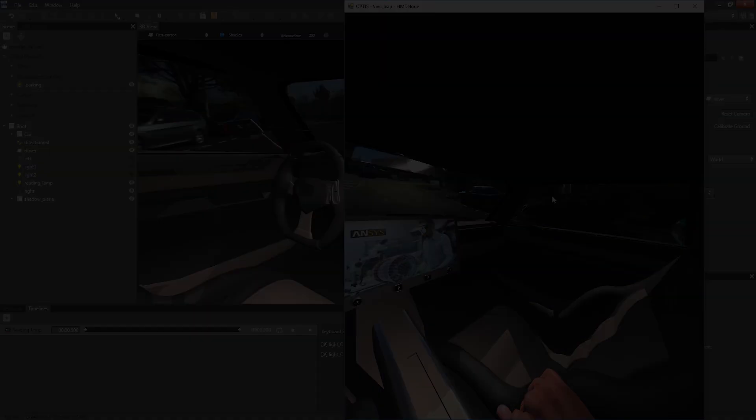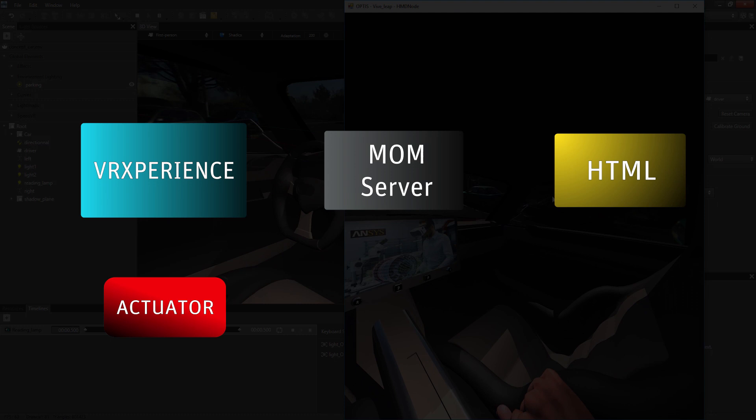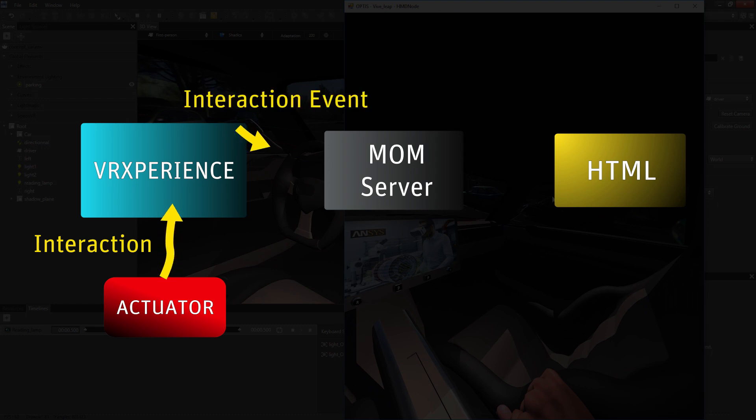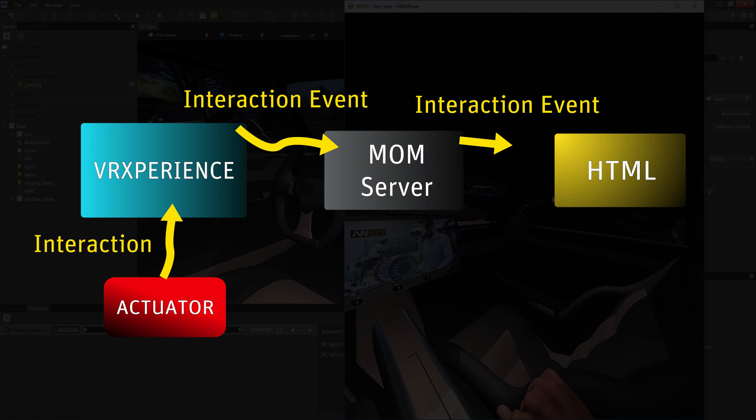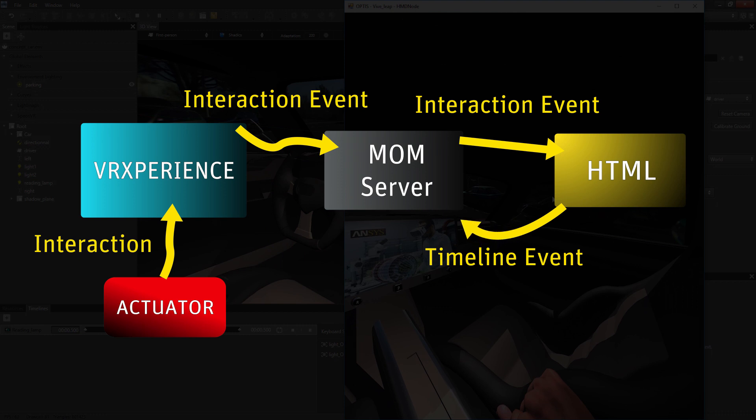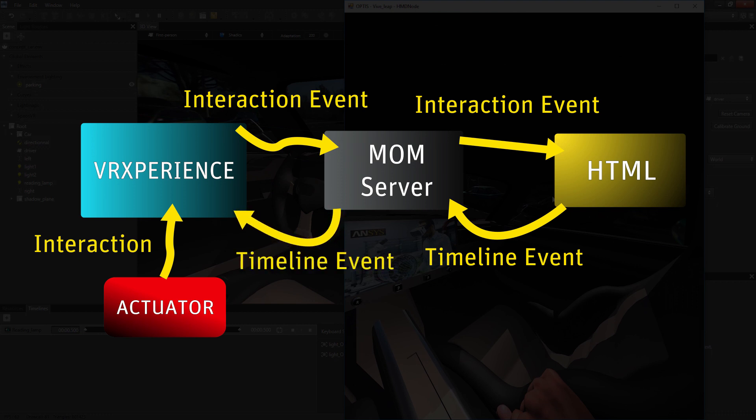To understand better the event logic, here is how the messages are being transmitted through the ANSYS Mom system. When interacting with a virtual actuator, the VR experience editor sends the interaction event to the MomServer in the predefined finger interaction topic, which sends it to the subscribed HTML page. This HTML page then reacts to this interaction by sending back the event to trigger the timeline, and this order is also transmitted through the MomServer back to VR experience in a timeline control topic.